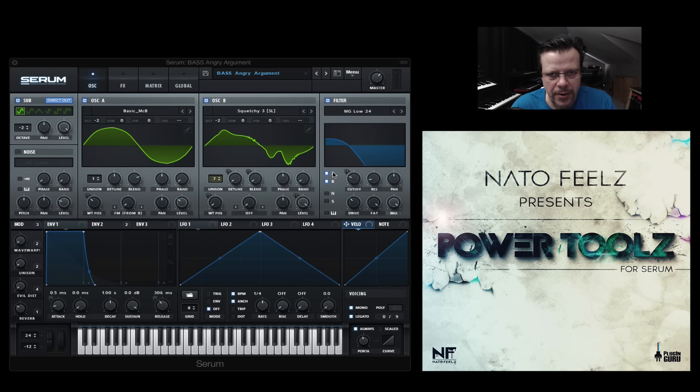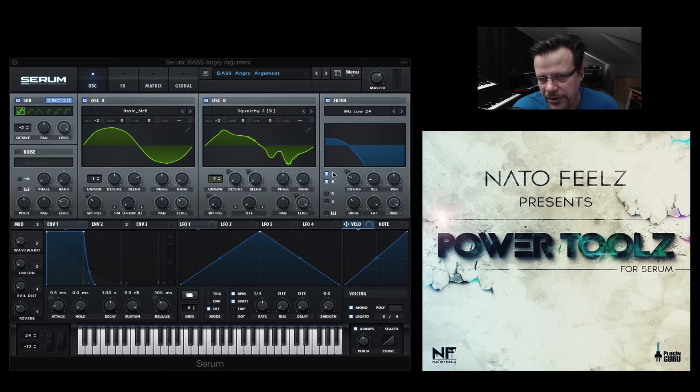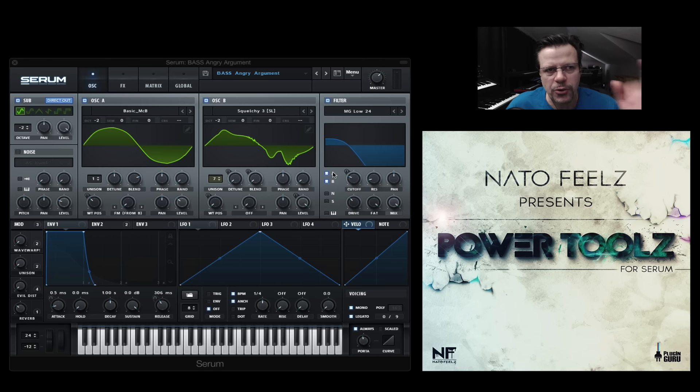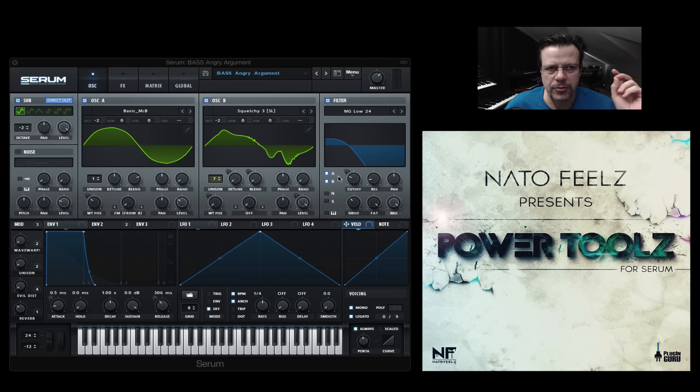This is a support video for Power Tools, a new library for Serum that we've released. I'm going to show you the wavetables and how to get really rude sounds.